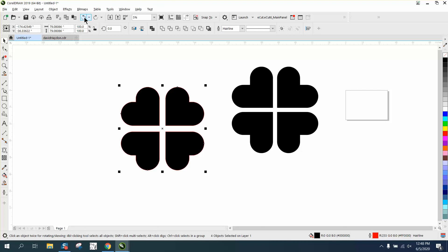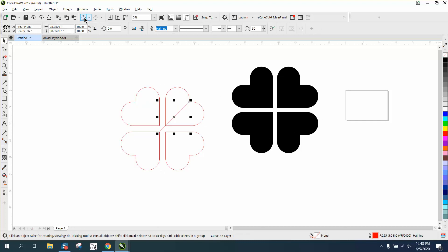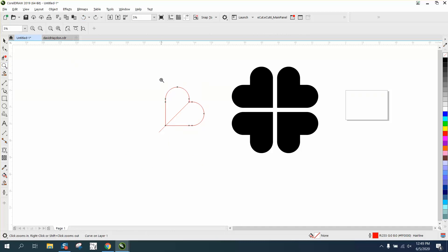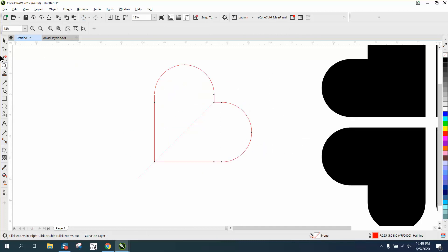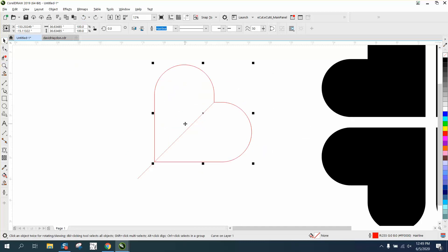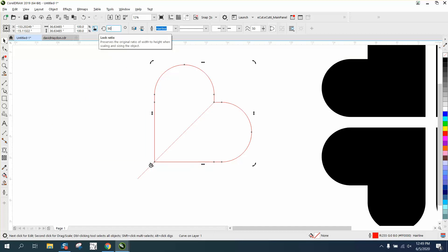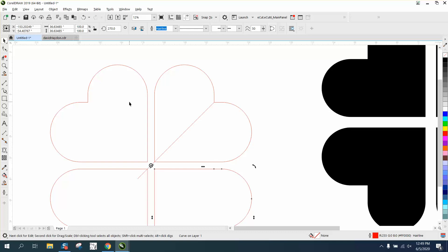and the only thing I did differently is I went off this line, further with my—when I rotated it. If you go, like, right there and you rotate it 90 degrees, you'll get a closer net design.